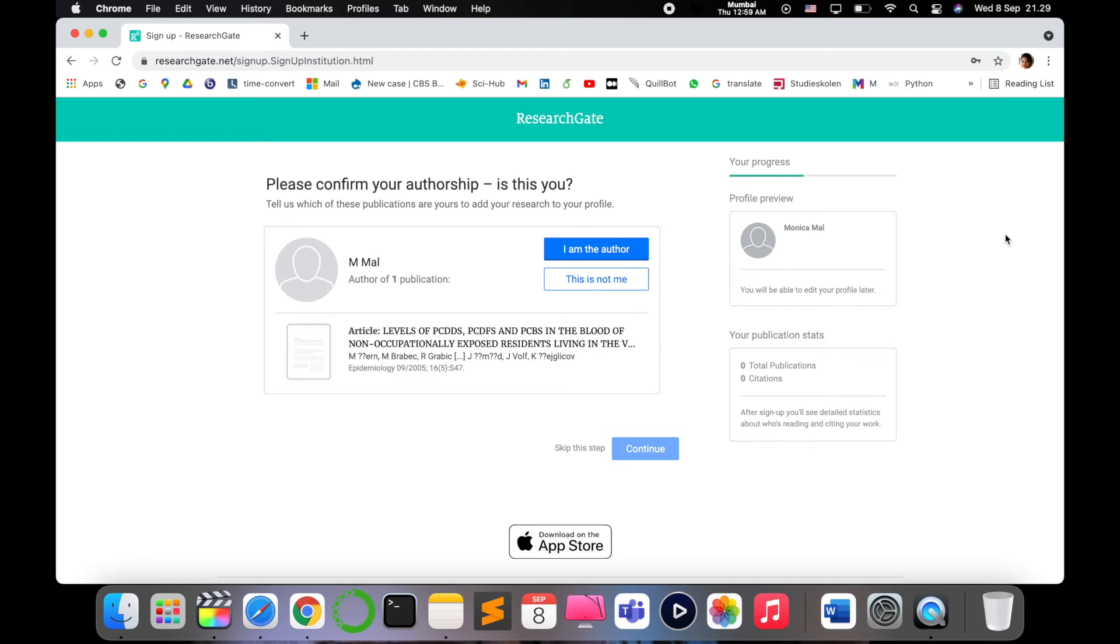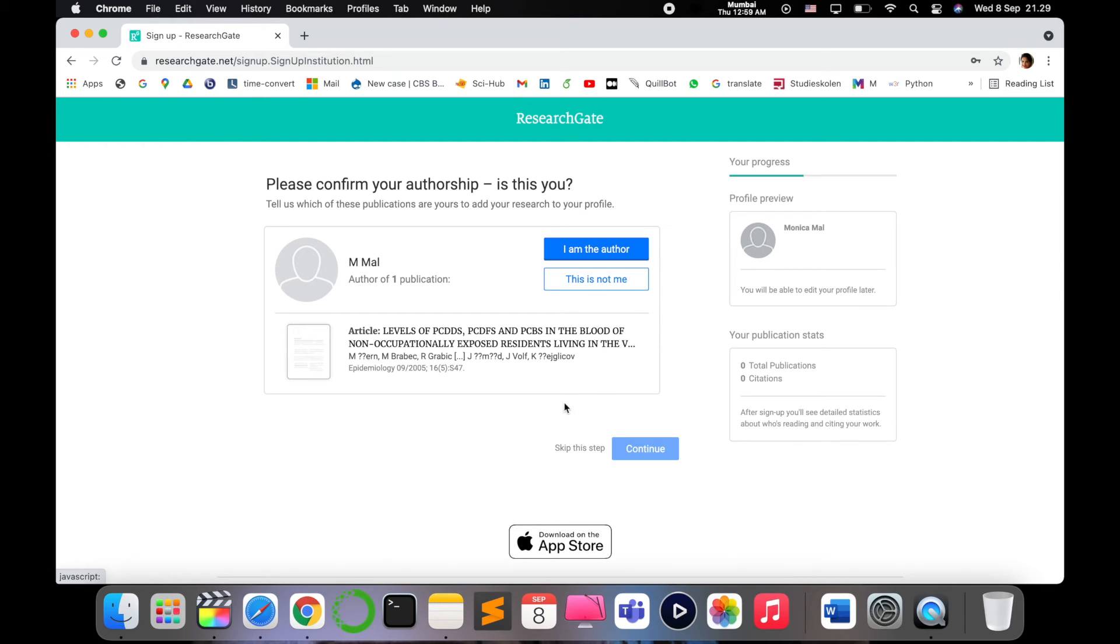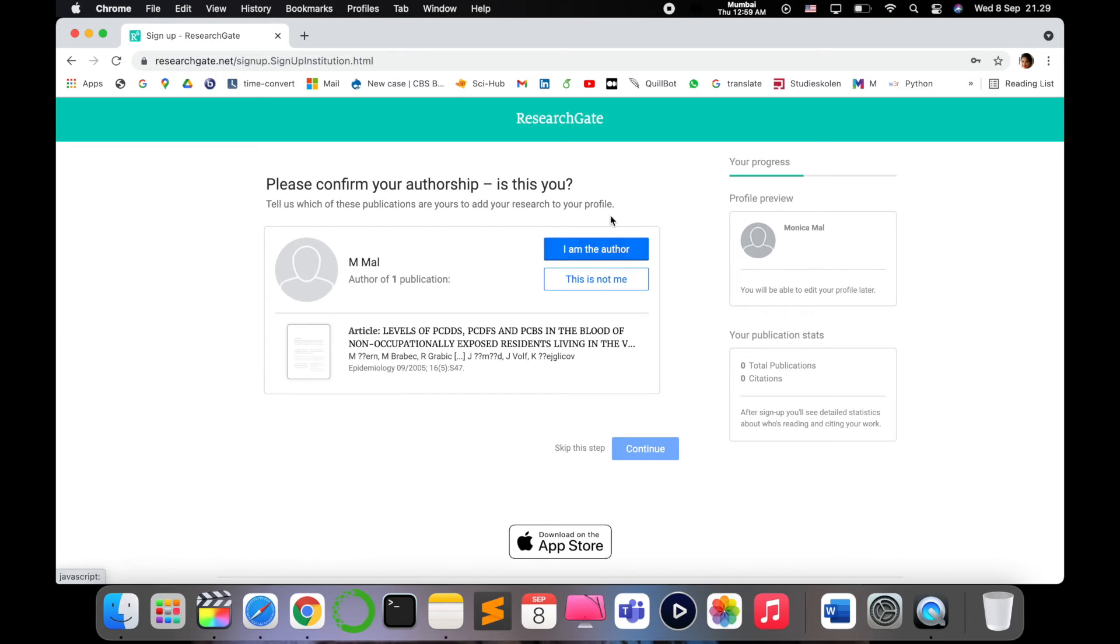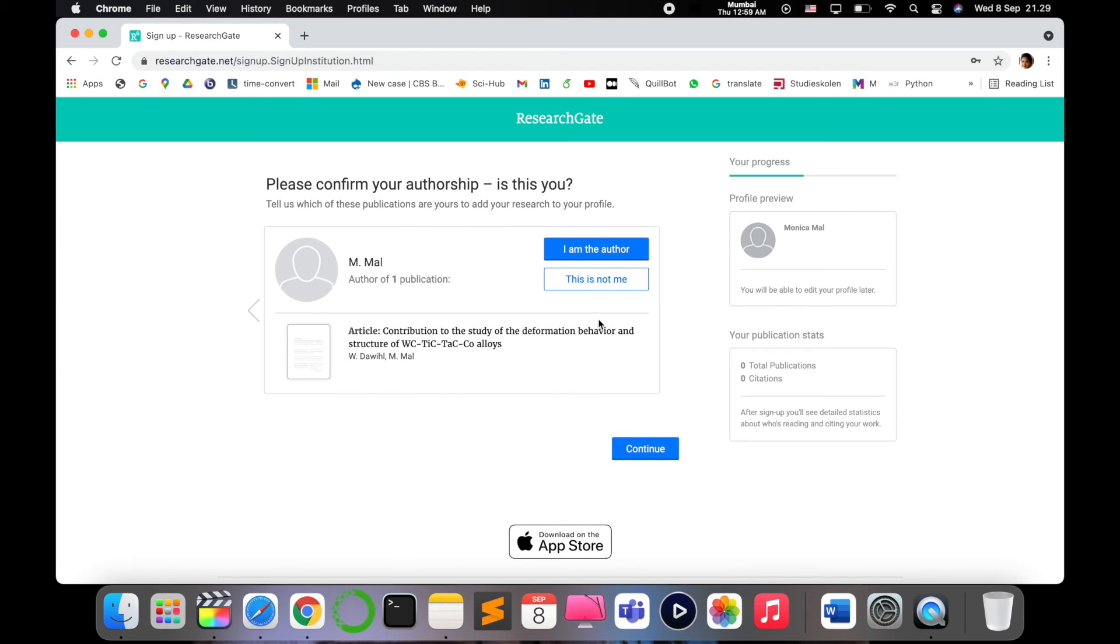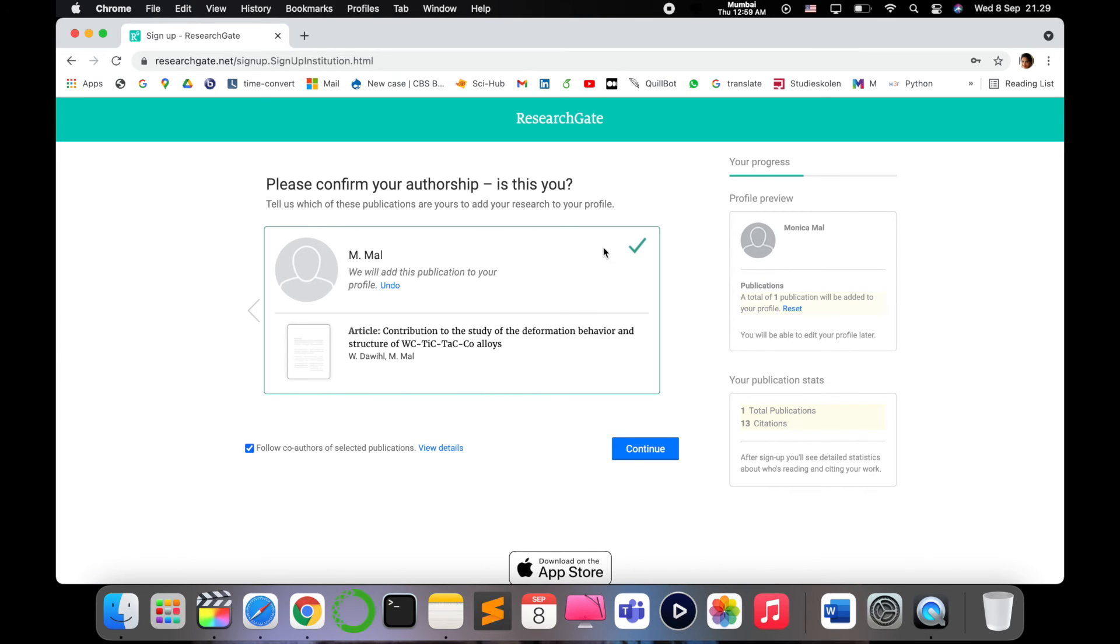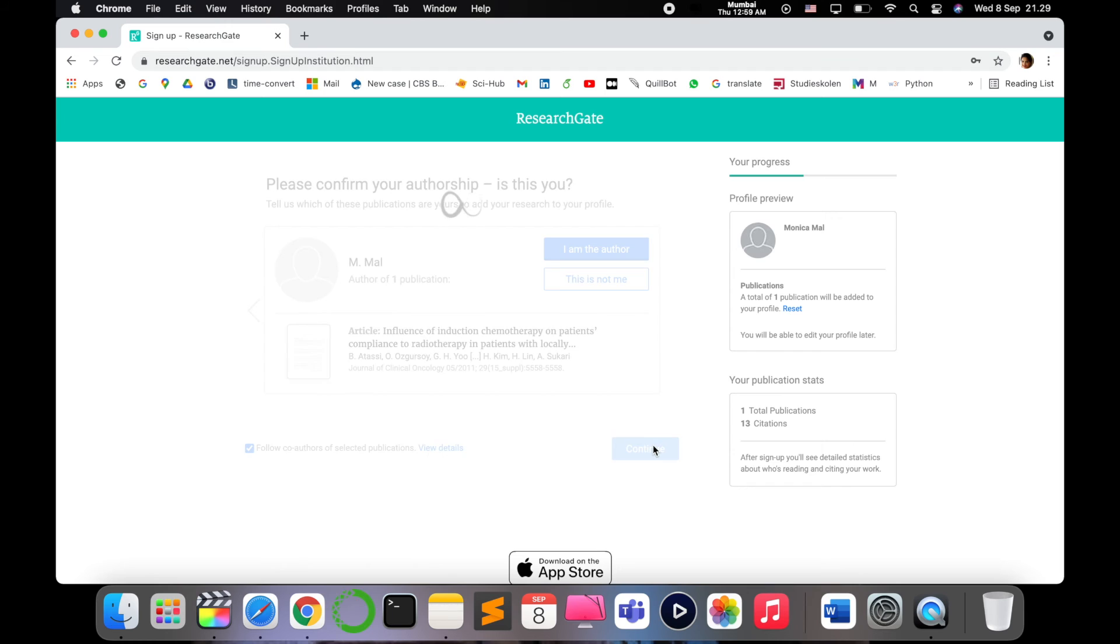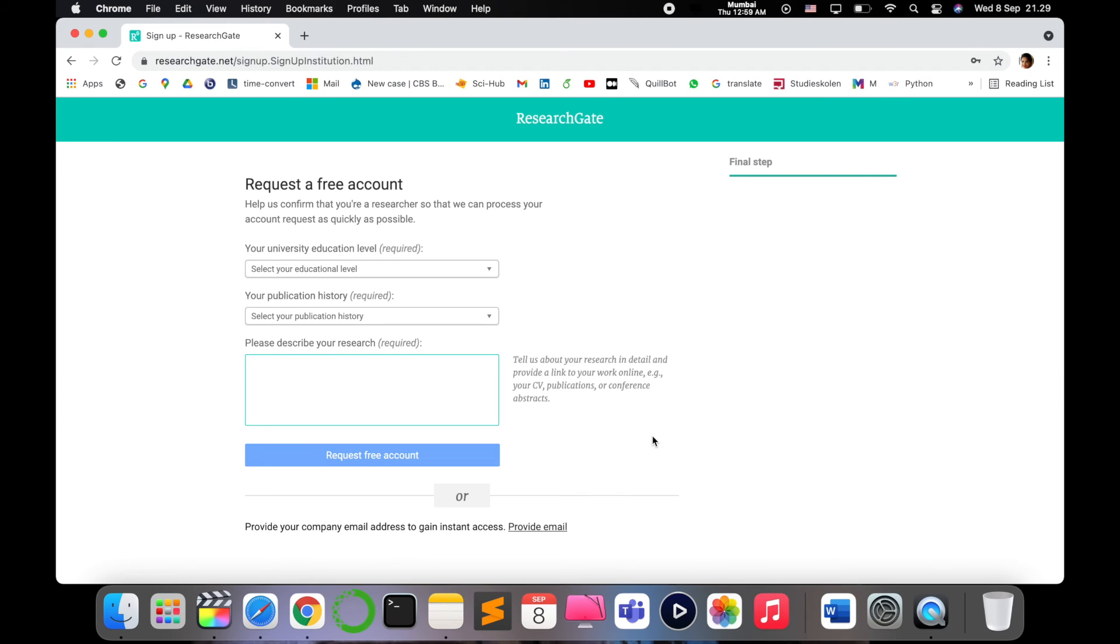Make sure if you have some publications on your name, it would be helpful. If you can add it, that's good and fine. Otherwise, it's difficult to create an account. I would definitely suggest to add some publications. This is not my publication, but I just want to show you - if you say this is not me, it will give you some other publication names matching your profile. If I say I am the author and continue, it will take you to the university level and more account details.